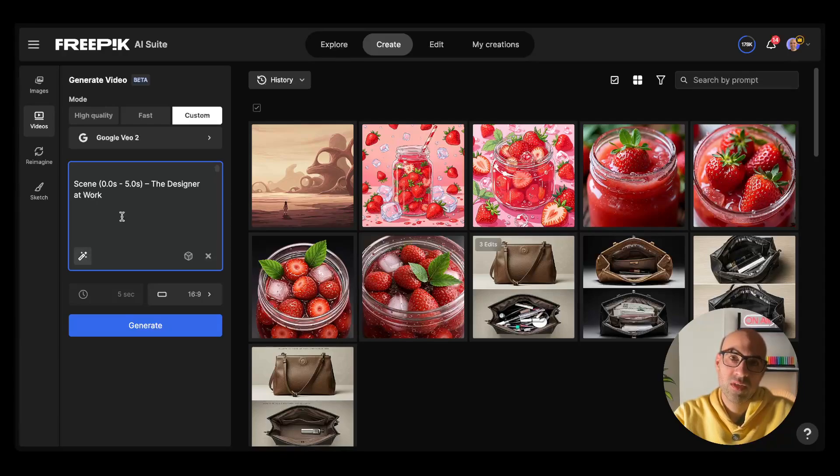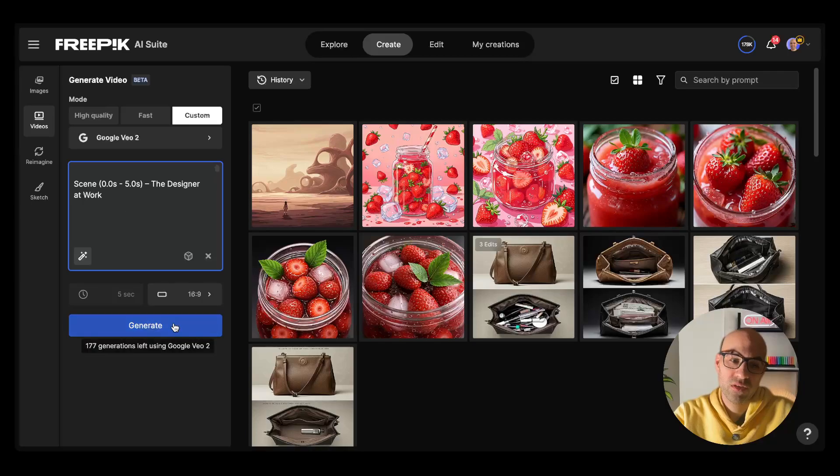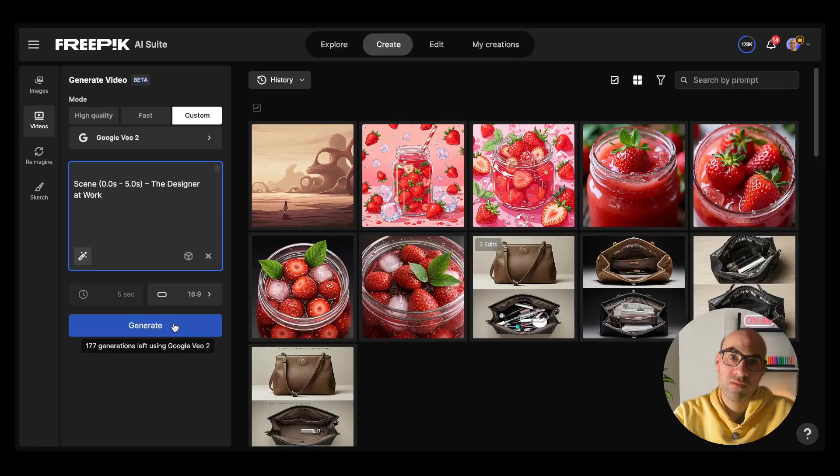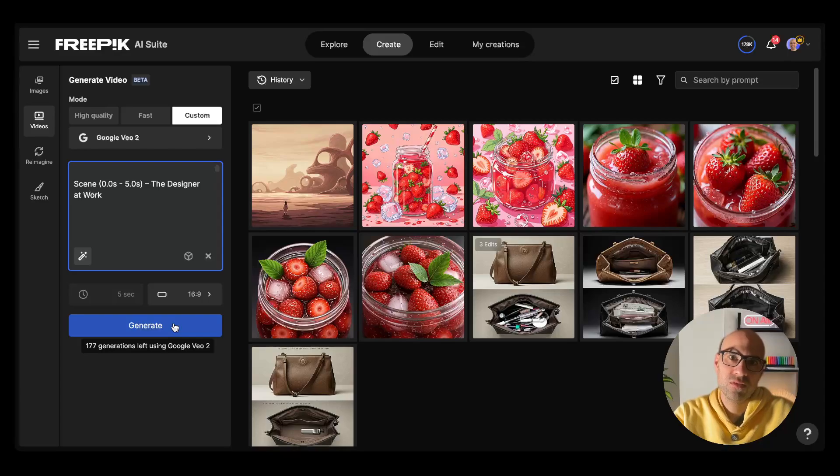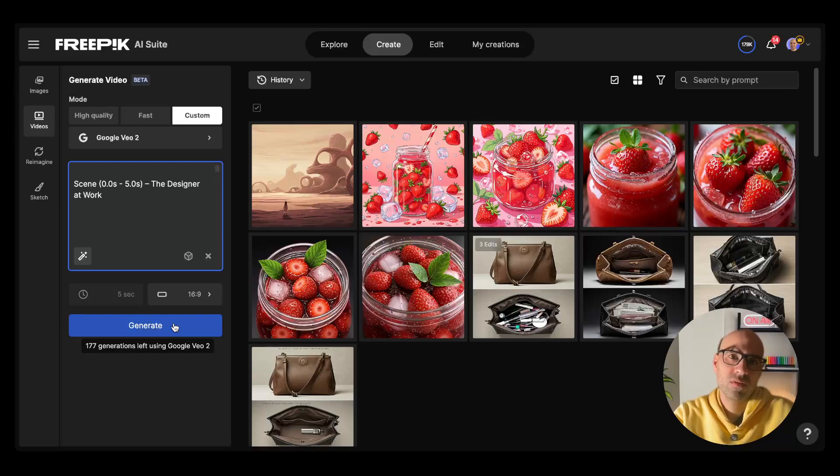Another thing to note, this model costs a lot of credit. So if I click on generate, I will have only 177 generations left in my credit. I pay for the tier and in that case, I don't want to generate a lot. Let's do one test to see the quality because a lot of people say that this is very good quality.